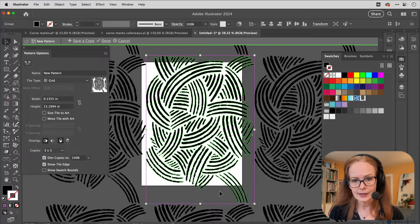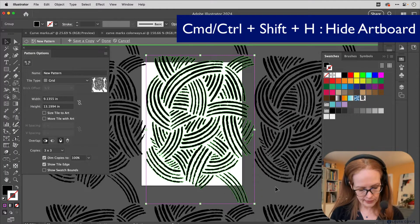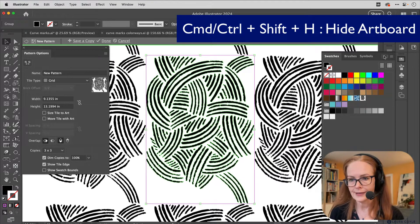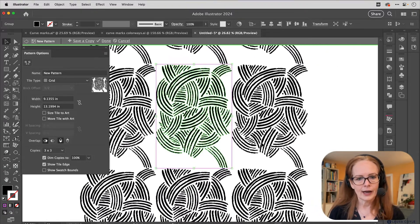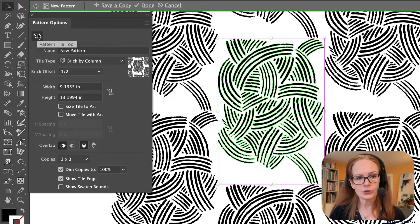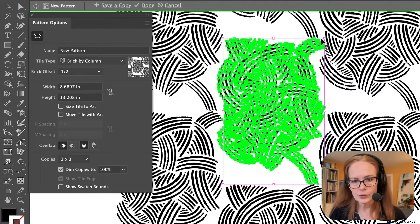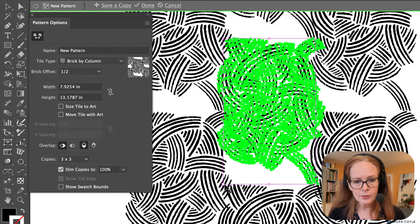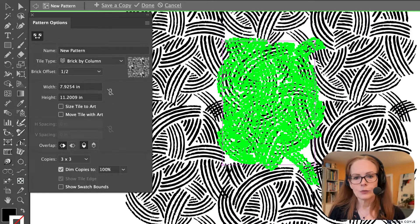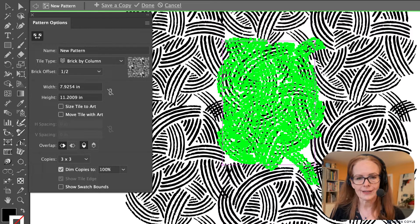Next I want to hide the artboard because it's really distracting seeing the white and gray background. Command or Control Shift H is the shortcut to hide the artboard. Now I can see the art repeating. I want to change this from a grid repeat to a half drop repeat, also known as a brick by column repeat. I can use the tile tool — it works just like bounding box handles — to move things in and close up some of those gaps. Then I'll see overlap that I'll eventually need to trim off. The problem with pattern editing mode is that the eraser tool, which I like to use for art like this, does not work in pattern editing mode unfortunately.